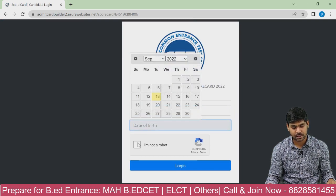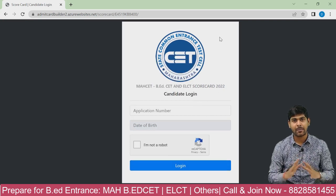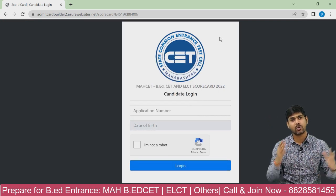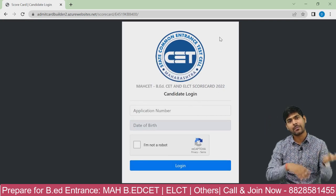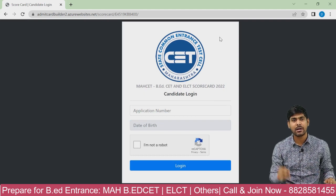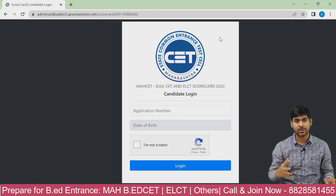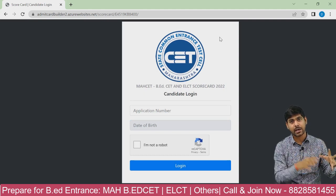Enter your application number, date of birth, select 'I am not a robot', and login. Your scorecard soft copy will appear — download it and also take a printout, as it will be needed for admission. Also keep your 10th and 12th marksheet ready.